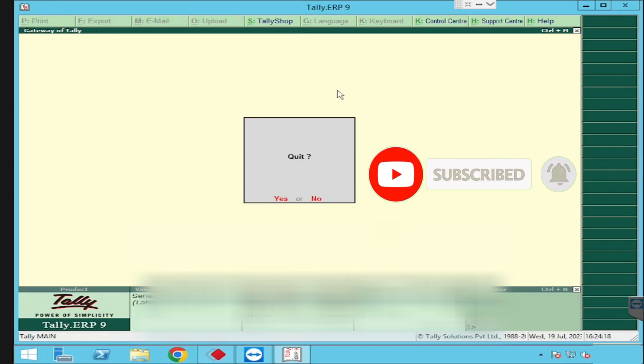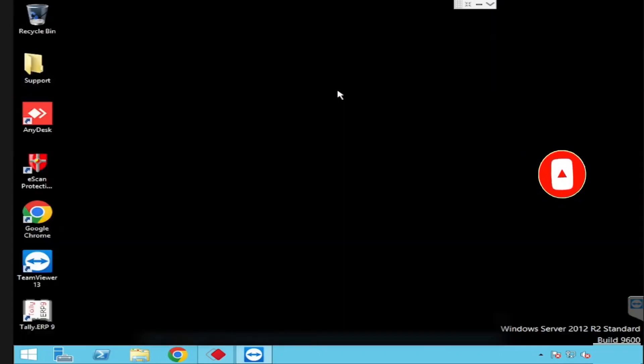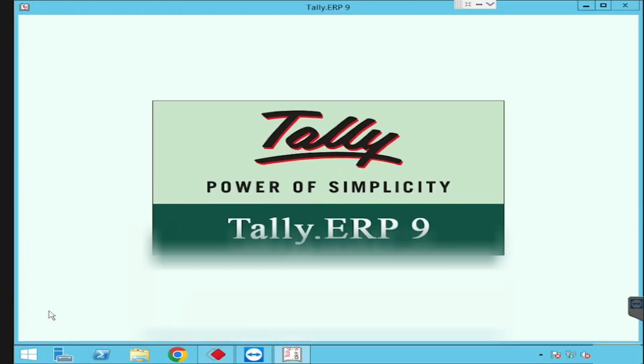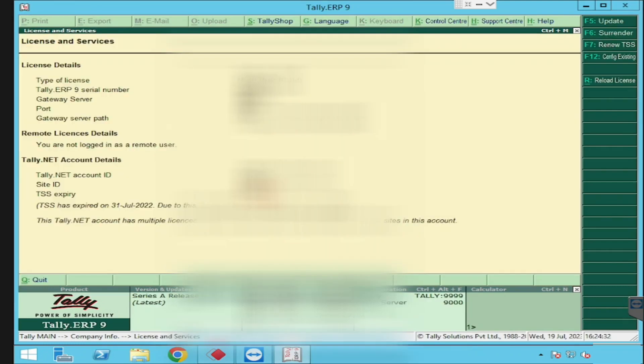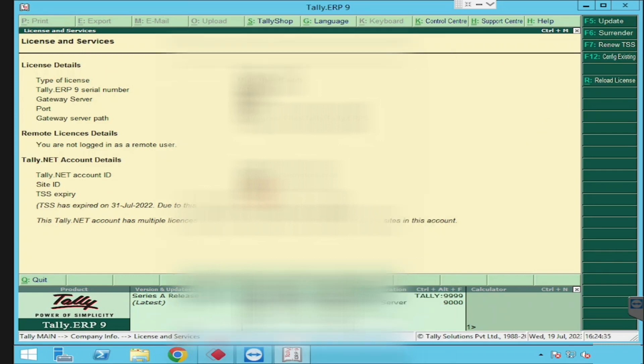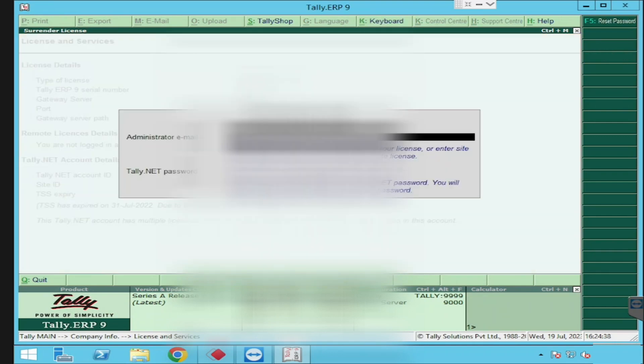If you want to surrender the license properly, we need to open the Tally. Click on License and Service or Ctrl-Alt-L. If you are pressing that one, it will redirect to the managing license options. Then press the surrender button and enter the Tally.net ID and password.